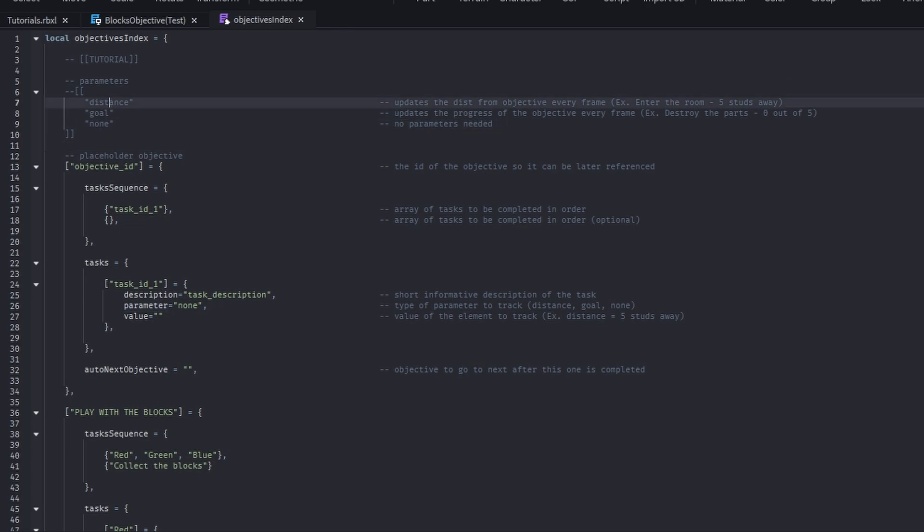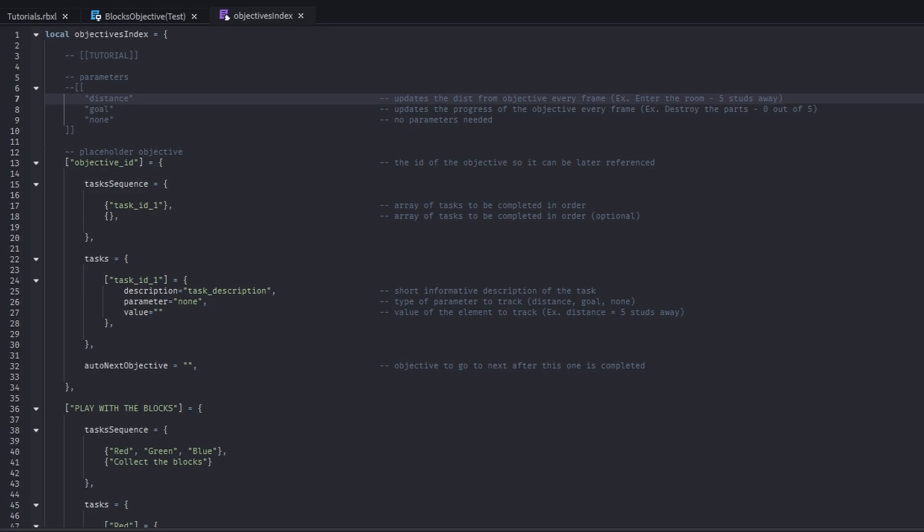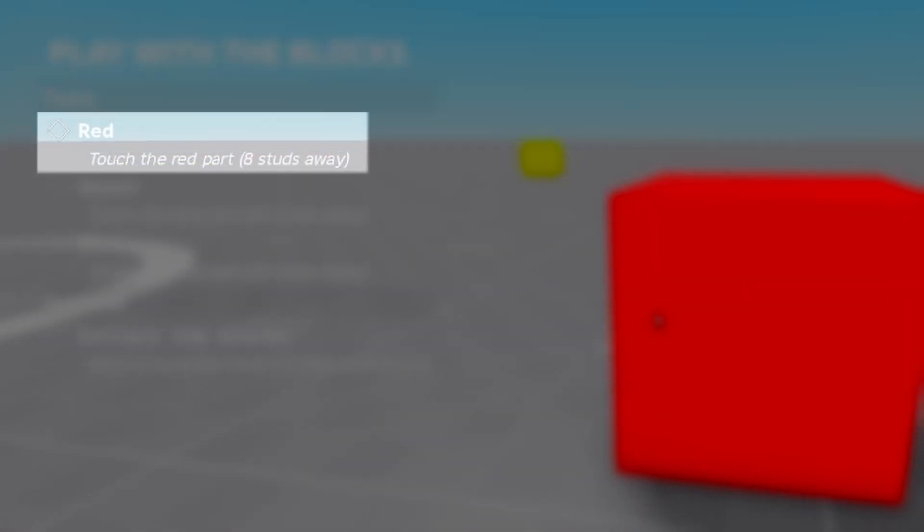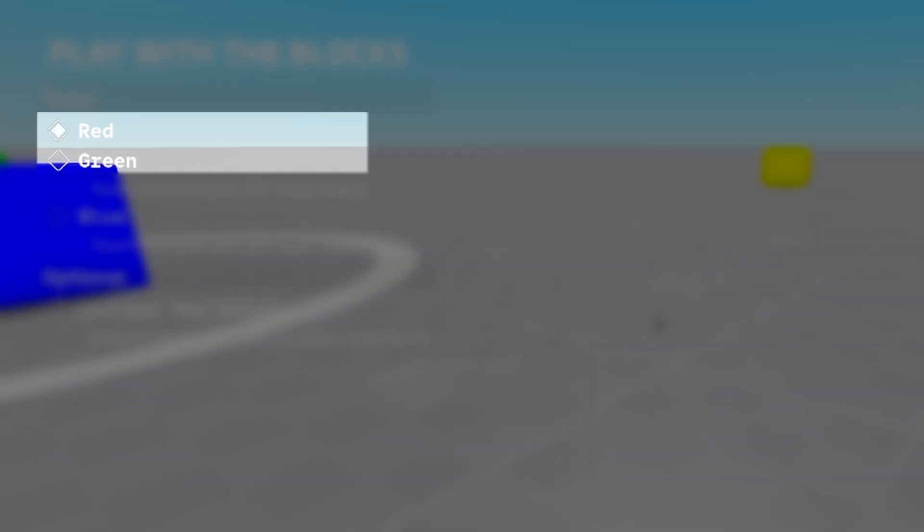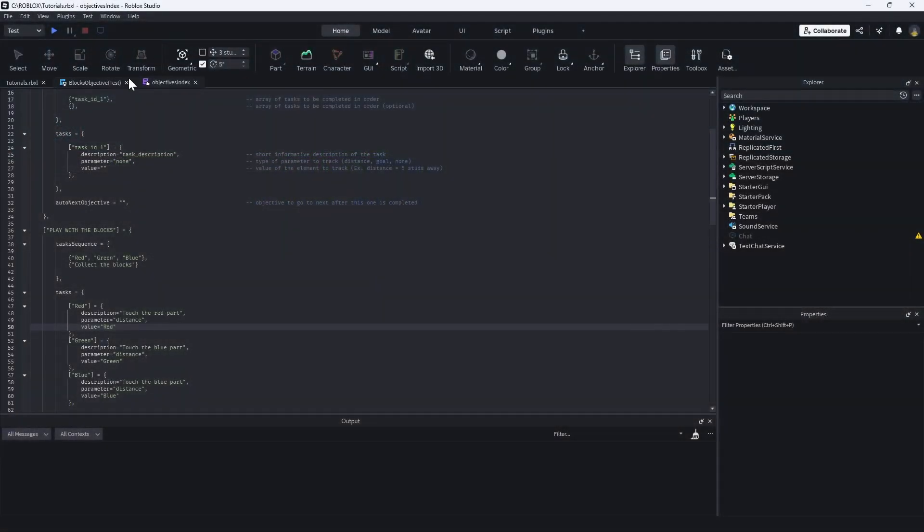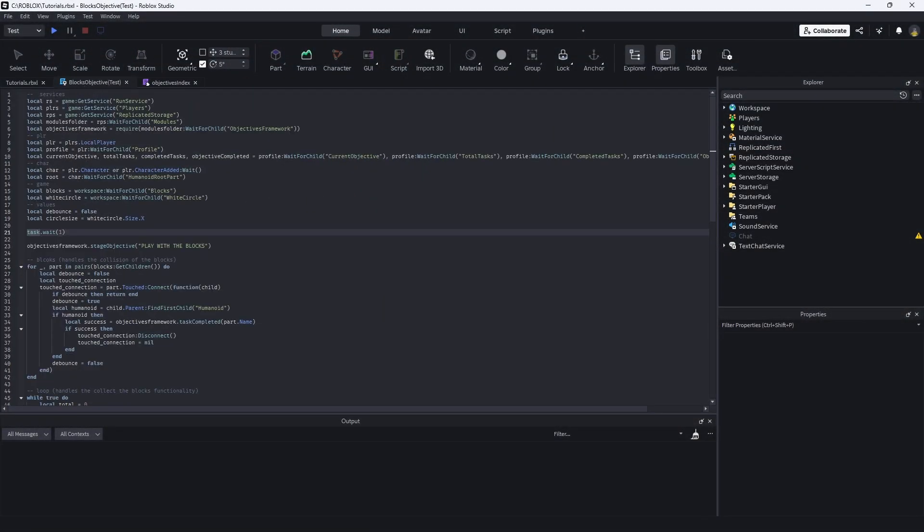And what the distance does is that it updates the objective every frame. So like you say, you have an objective or you have to walk somewhere. It's going to say like you're five steps away from red part. So if we head out of the script and we go back into the blocks objective.